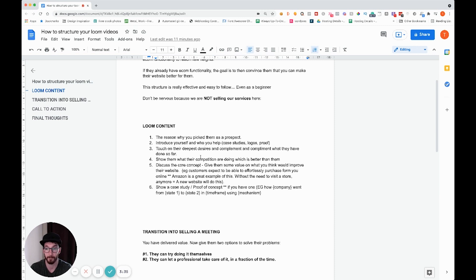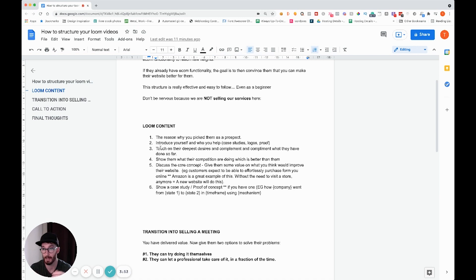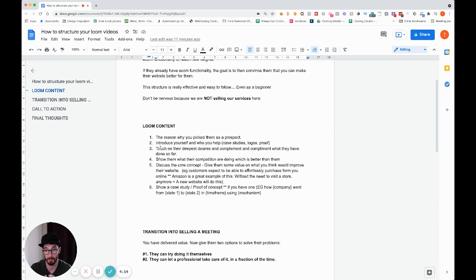You want to touch on their deepest desires — what is it that the business you're reaching out to, or the niche you work in, all have in common? What is the main motivator for wanting them to do better? Is it to sell more stock, make more money, alleviate stress, or free up staff time? Understand what that is and use it to connect with the deepest desires of your target niche.